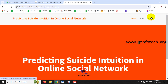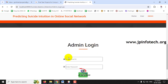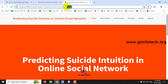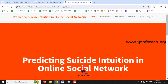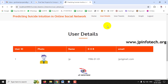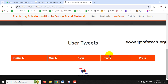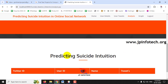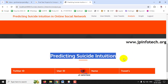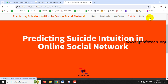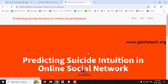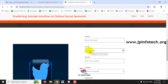Since everything is currently empty, let's first visit the admin part. Log in with username 'admin' and password 'admin' and click 'Login'. The admin's home page appears. Click 'User Details' to see the registered users — currently only one user (JP) is displayed. Under 'User Tweets', all tweets posted by users will appear, though it's empty now. The 'Analysis' section will categorize tweets containing suicide intuition. Let me log out from admin and go back to the user part to create more users.